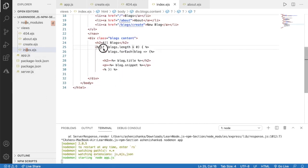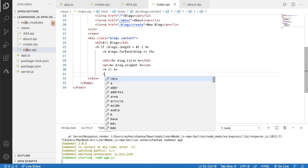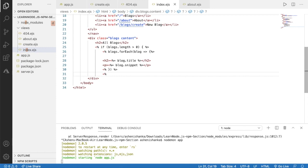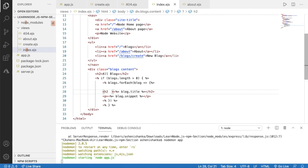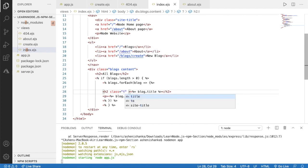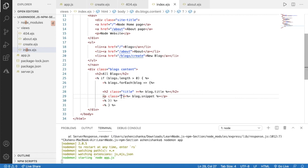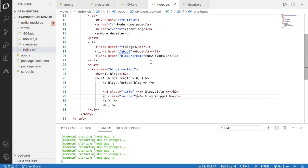There's another error — we didn't close our if statement. To close it, we write a JavaScript code block with the starting angle bracket, percentage sign, and ending angle bracket. Now open your browser and refresh. You can see your particular blocks displaying. Let's go back to the code and add a class to these elements so we can customize the page using CSS — a class for the h2 title and the p tag snippet.